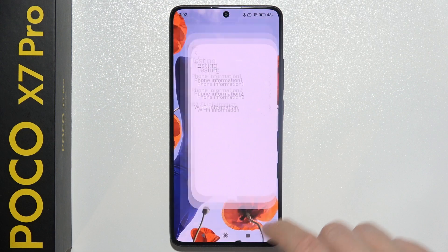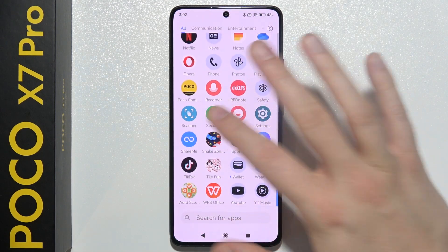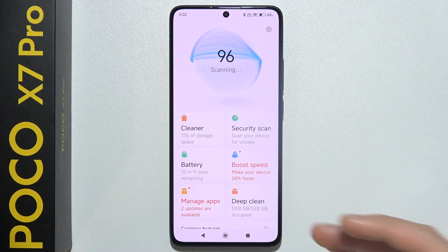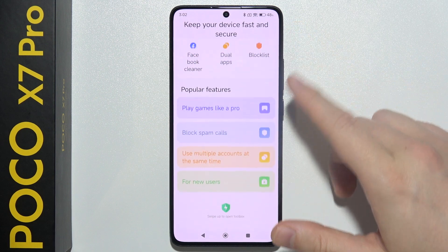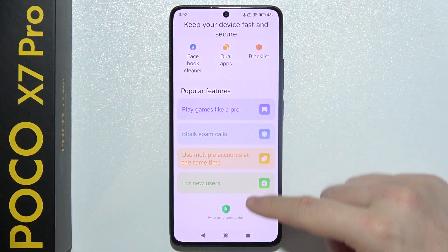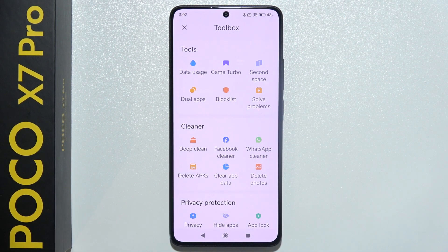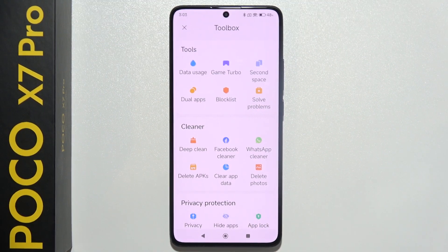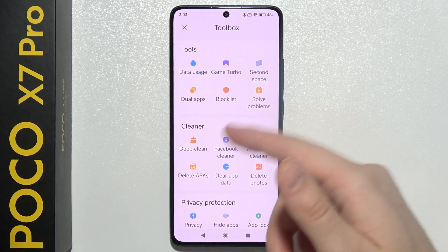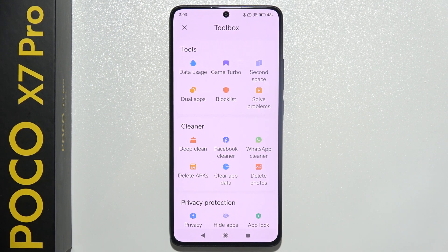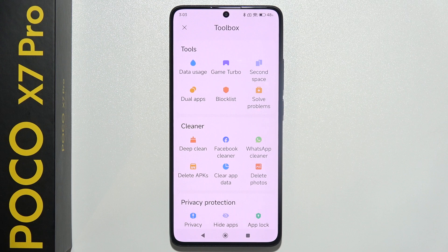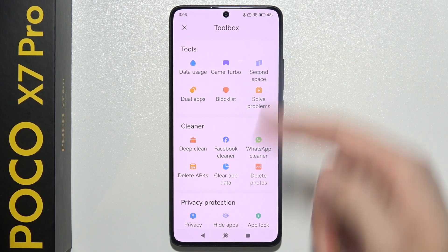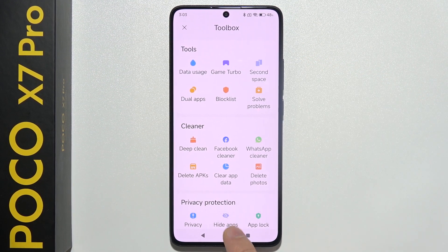This one is just the normal App Security app, but when you swipe up you can open the Toolbox, where you can find additional settings. For example, you can hide apps, lock apps, turn on privacy features, quickly delete all APK files, access a block list, and there's even a Second Space feature.